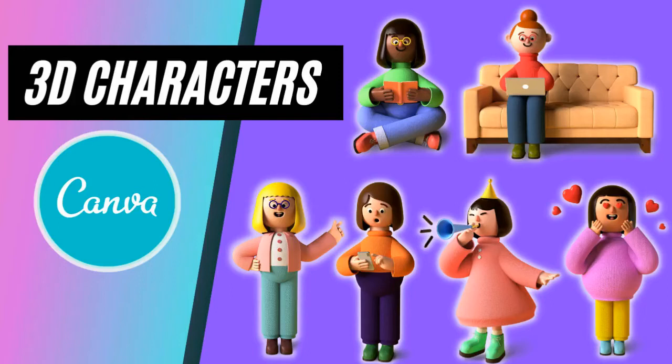Hello everyone, so in today's tutorial I will be sharing with you how to make 3D characters in Canva.